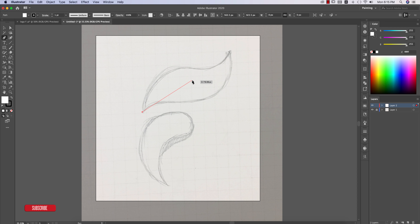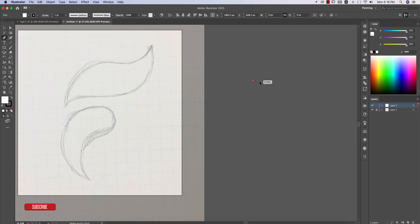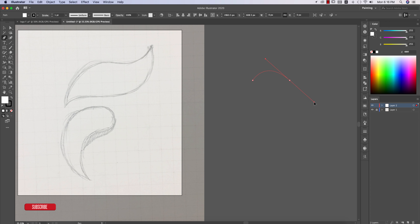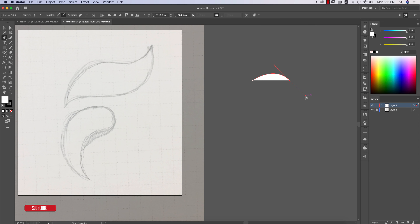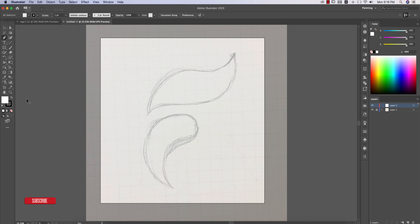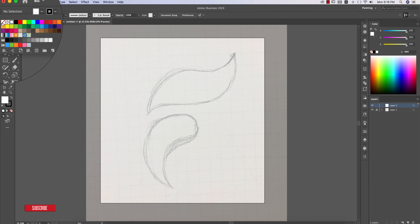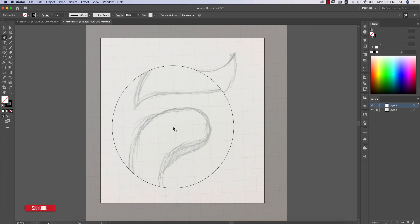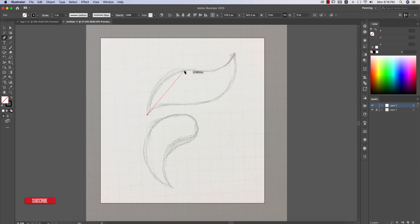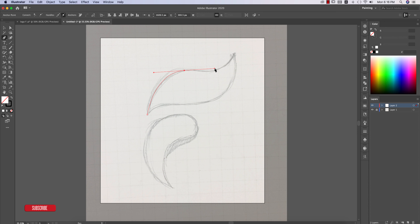With the pen tool, you place an anchor point and then place another anchor point. If you drag, the path will be curved — that's the main technique. Make sure the fill color is off and only the stroke color is on. Then place anchor points and drag to make curves, pressing Enter to end the path.